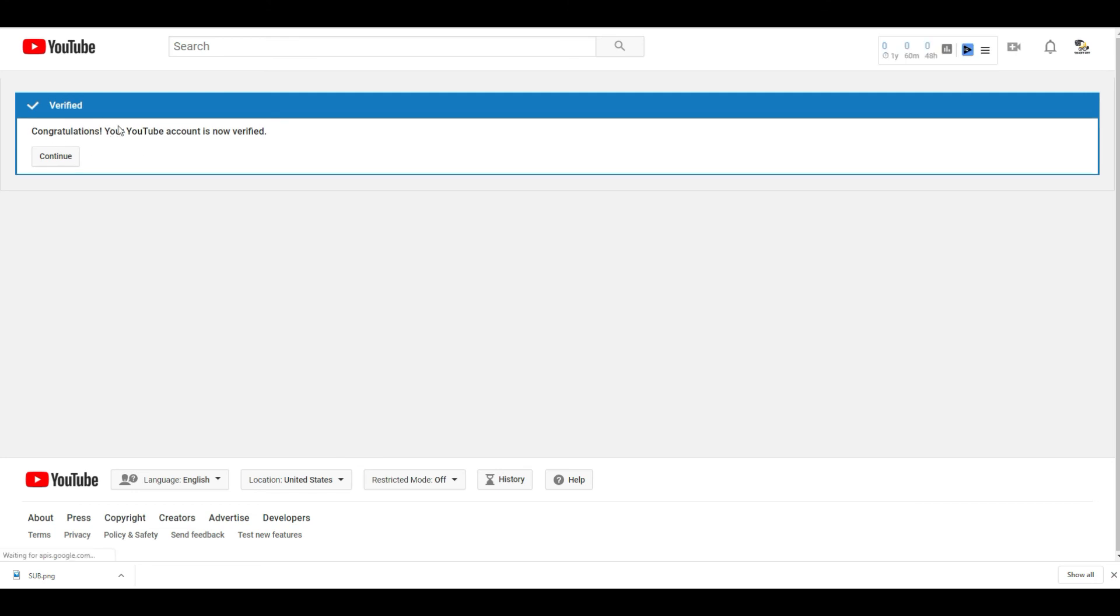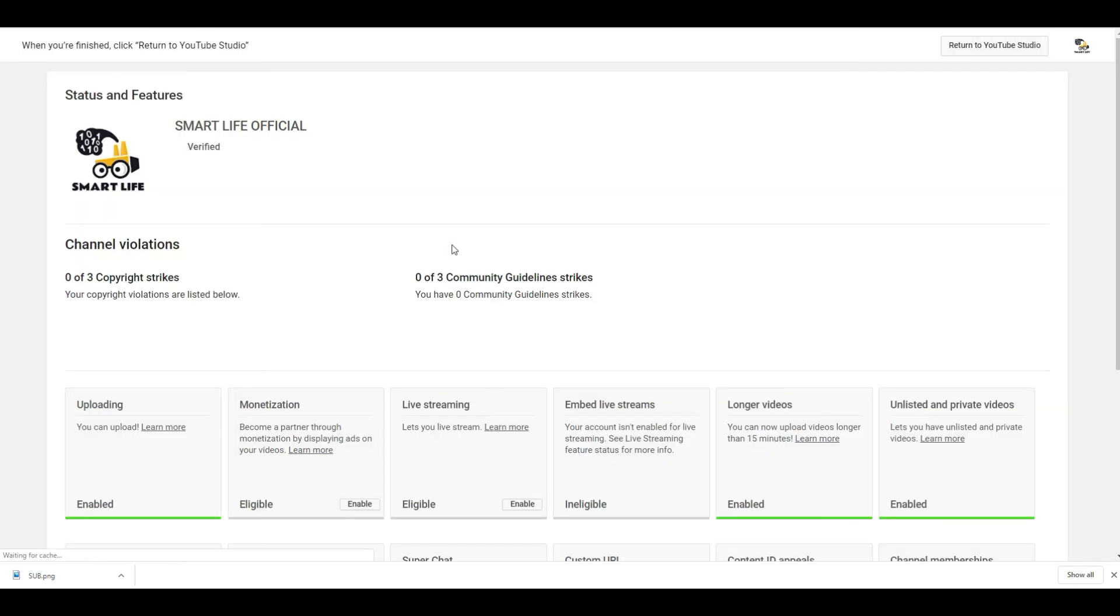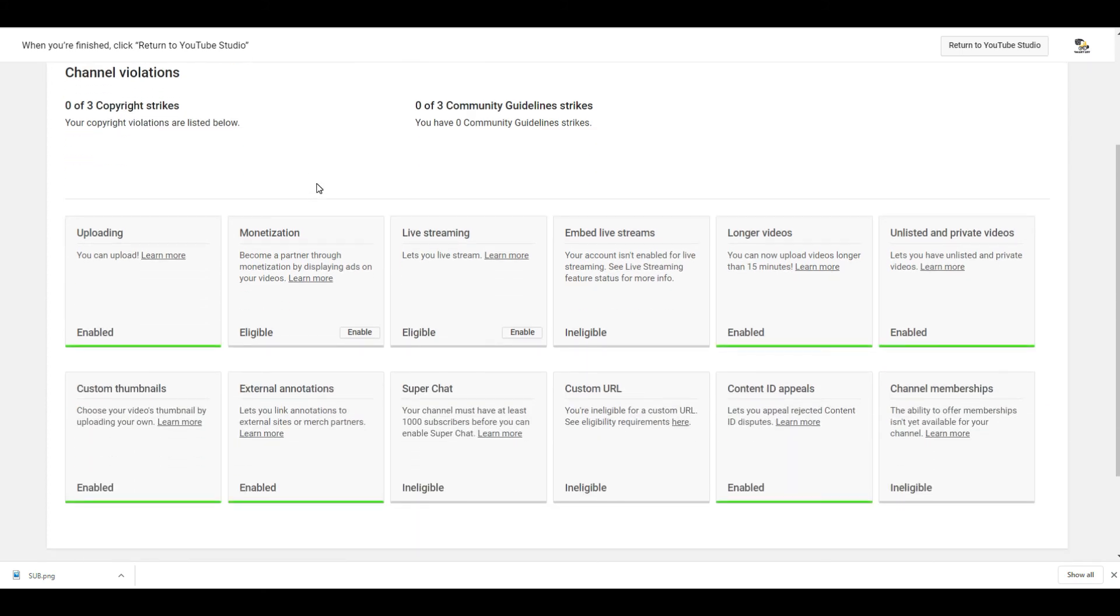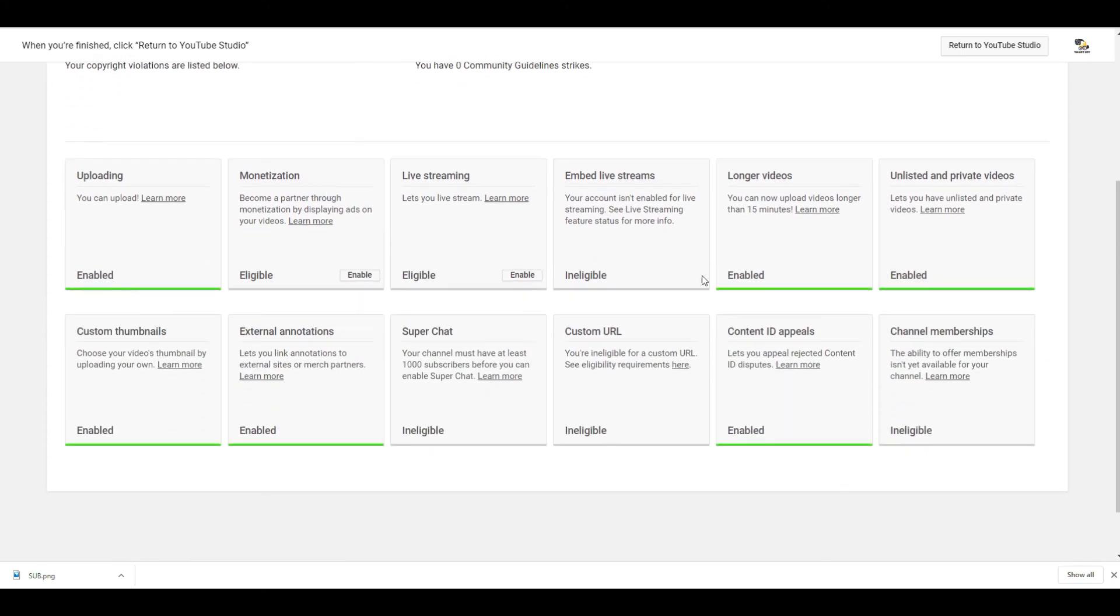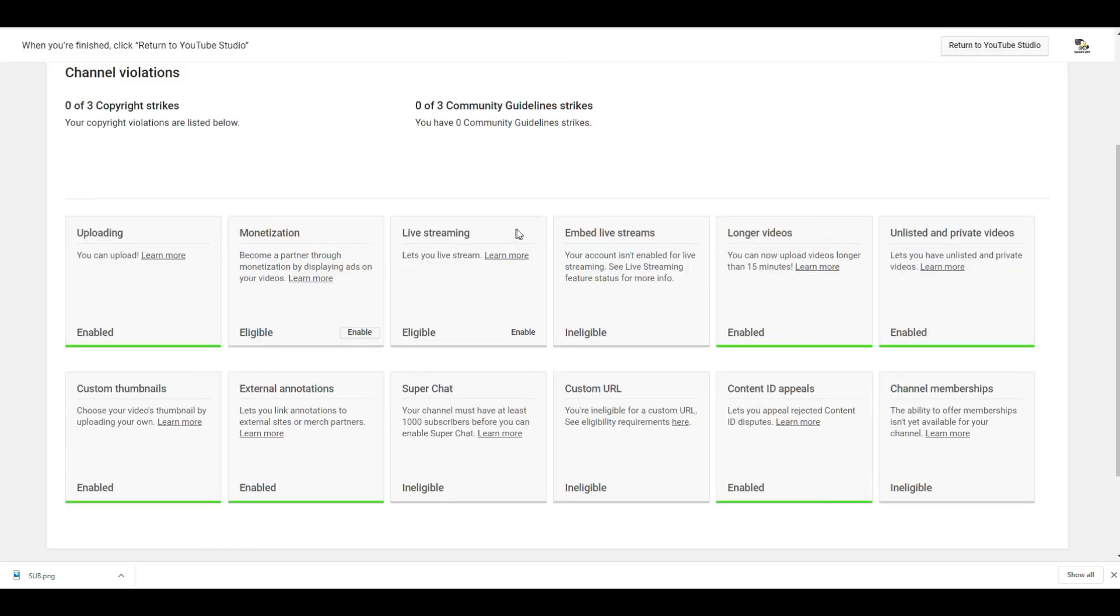I have already verified my channel. Continue and now this is verified. We have got all these features: longer video enabled, thumbnail enabled, external annotation enabled, and live streaming also enabled. It will take 24 hours to activate this feature.